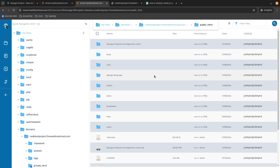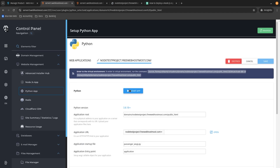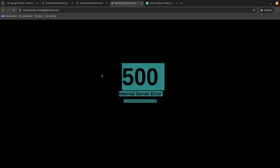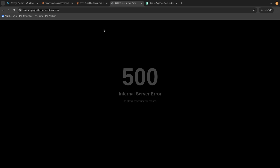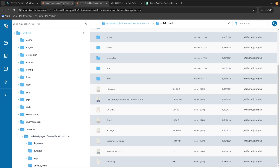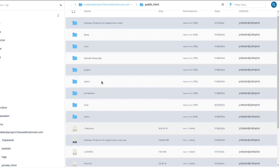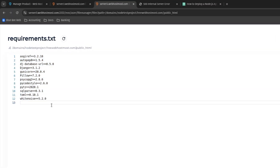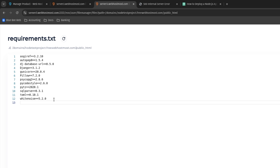Now let's start our application and refresh the page. You can see I got error 500 — internal server error. That's because the project is not completely set up yet. The next thing we need to do is install all the requirements. Every Python project has its own requirements file, and this file lists all the libraries that need to be installed to make my project work.